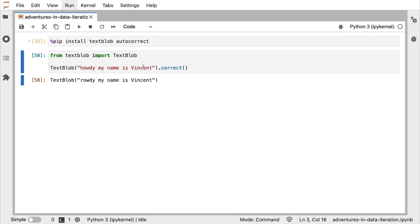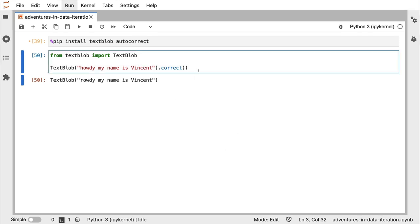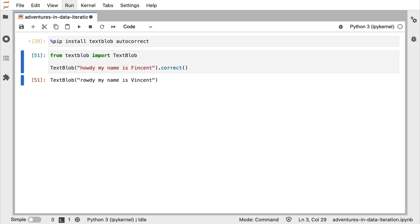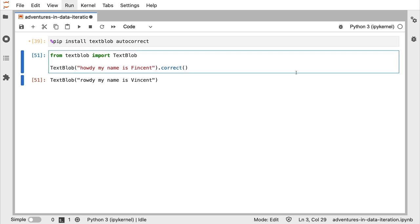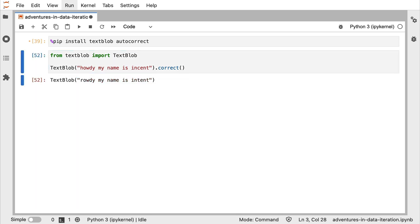Let's change something else. Let's say that I misspell my name with an F. Vincent. Okay, in this case, it did the spelling correction correctly. It noticed that the F was supposed to be a V. But there are also some other spelling errors that could be happening. For example, I might be missing the first letter. Let's see what happens when I run this. It now turns it into intent.